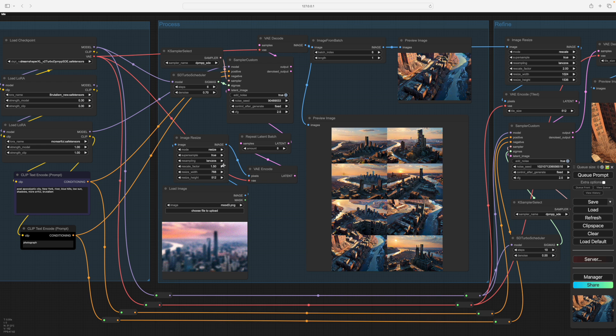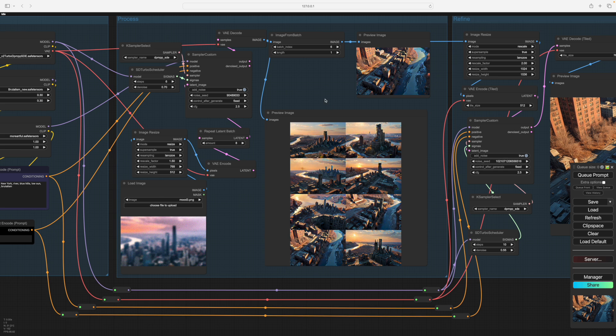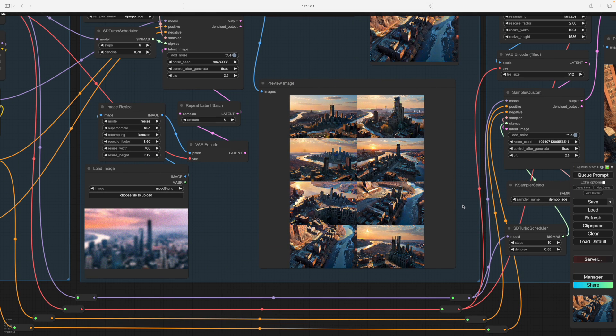What I do is make the image size quite small. This is 768 by 512. You don't want to go much smaller than that really. We do a batch of 8 as you see here with the repeat later batch goes up to 8.